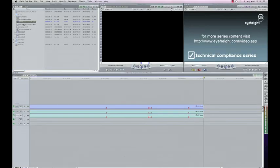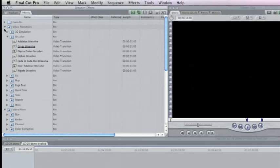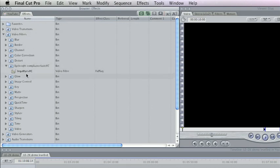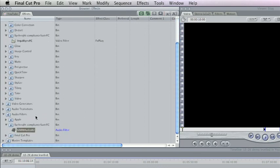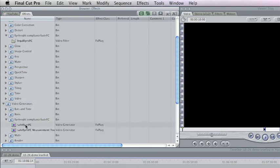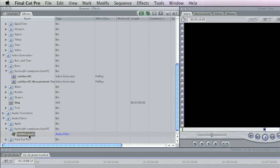So if we come over into the effects tab you'll see here under video filters within Eye Height Compliance Suite FC I have my legalizer filter ready to go. It won't actually work on my machine because my license is expired. If I come down under video generators you'll see that I've also got another Eye Height Compliance Suite that contains the Safe Eyes FC and the Safe Eyes FC measurement tools. And then under audio filters down in here again I have Compliance Suite FC, I have my Karma Audio AU filter. So all the filters are installed, the license is installed, I've got a working system.